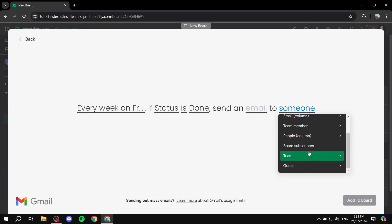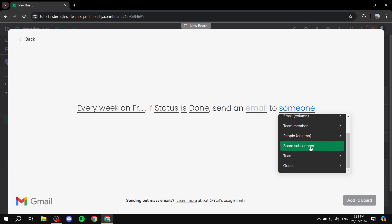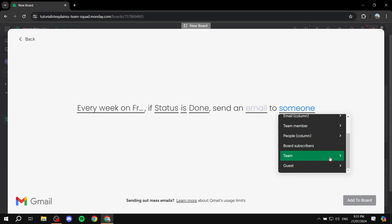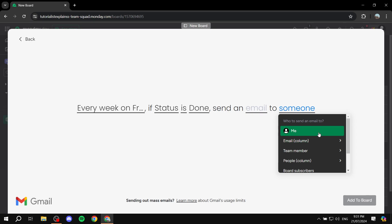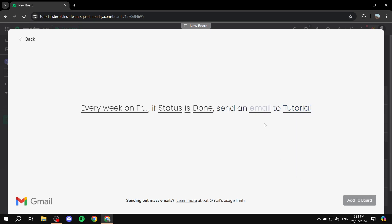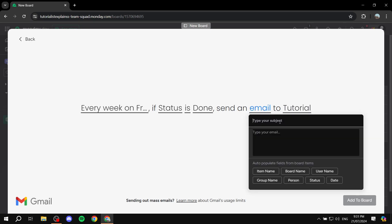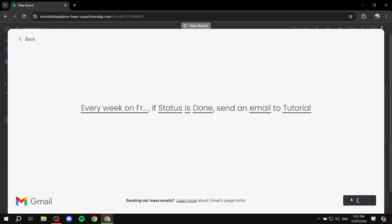For the recipient, you can select a specific team member or people from the columns. I'll just use myself as an example — you would select whoever is related to that task. Then you create the email content. For example: 'Task is done.' Then click 'Add to Board' to save the automation.